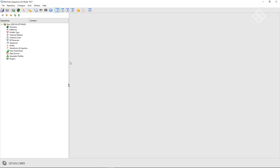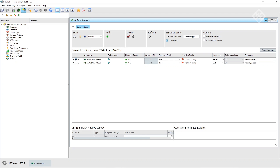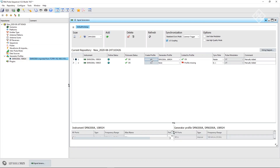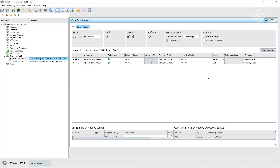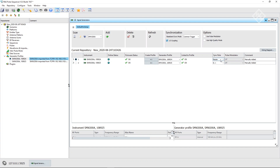The next step is to configure our signal generators. We go to the signal generator configuration dialog and create profiles for each of the SMWs, which were already added. We also have to define the configuration here: we use a common trigger and LO coupling, and one SMW has to act as master and the other one has to act as slave.